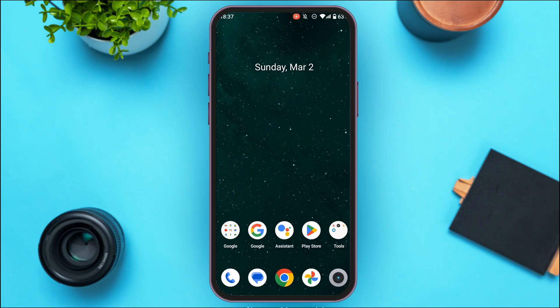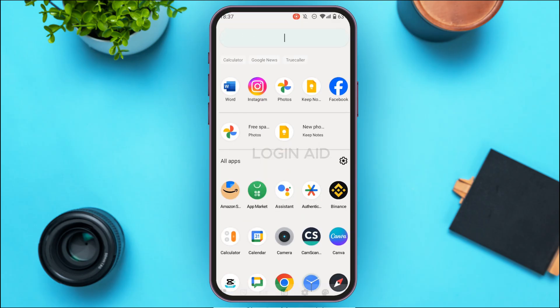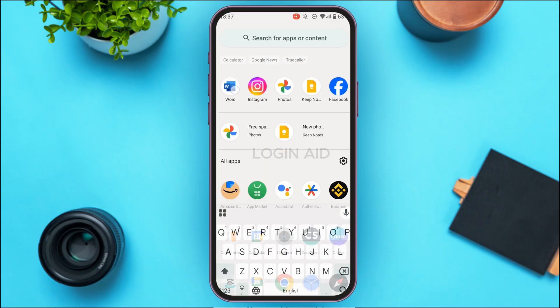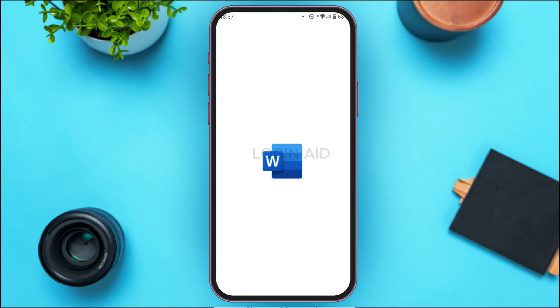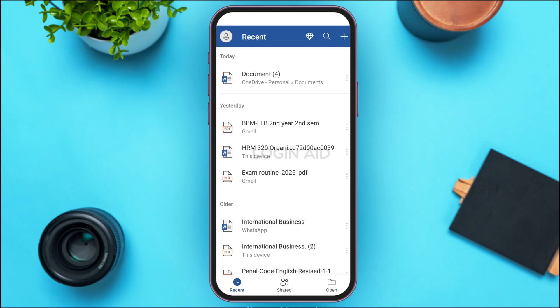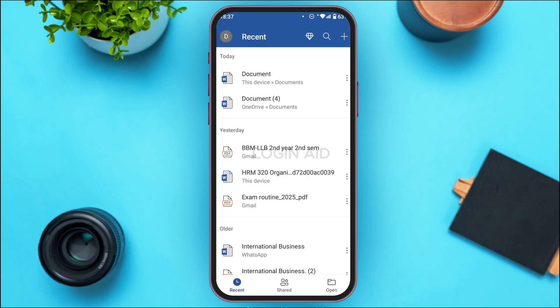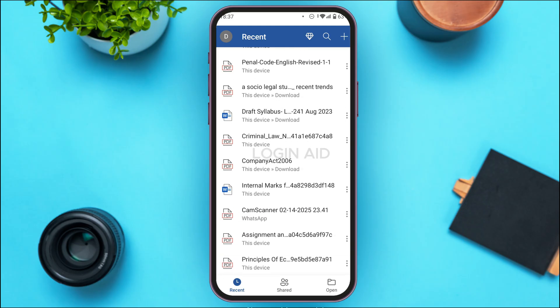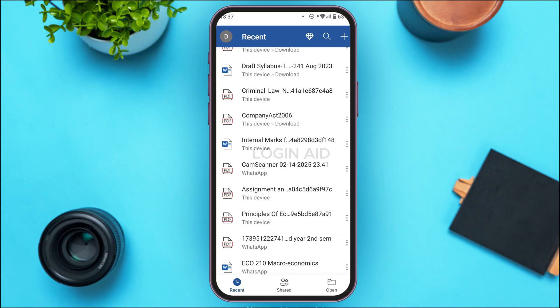First of all, what you have to do is launch Microsoft Word on your device. If you do not have this application, you can download it from the Play Store or App Store. Once the application has been opened, you'll be led to this interface. Make sure you're logged into your account.